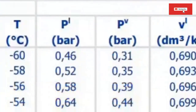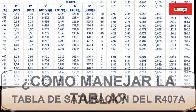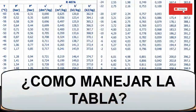The two pressures indicate that the only way for the temperature of R407A to remain the same is for there to be a change in pressure. We are now going to cover three keys to understand the handling of the R407A table.